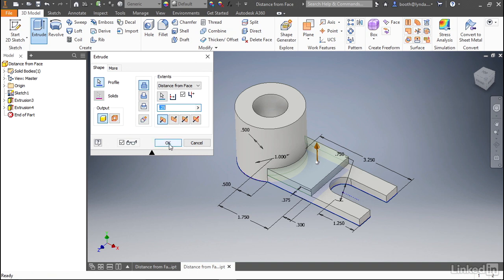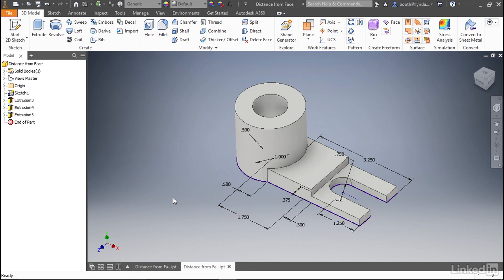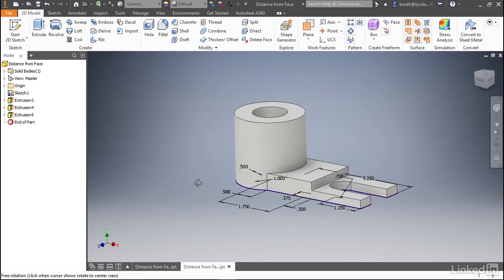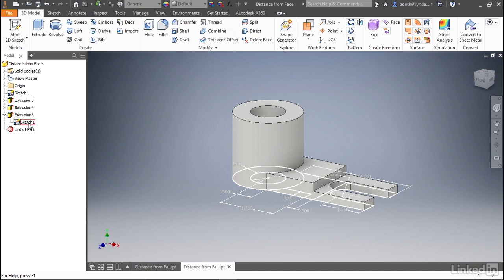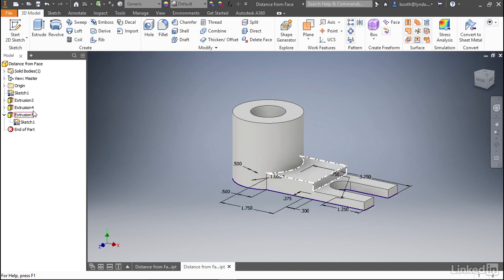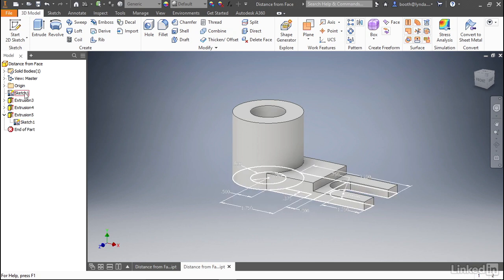If we select OK, you can see that we now have an additional feature added. In the browser, you can see Extrusion 5 controlled by the same sketch one that you see at the top of the browser.